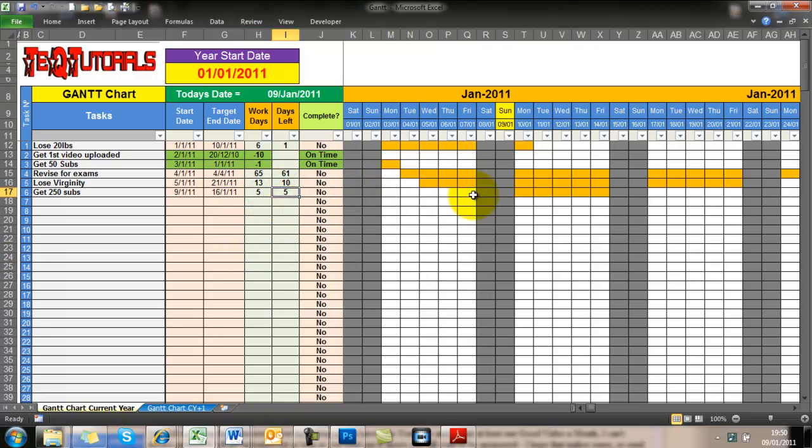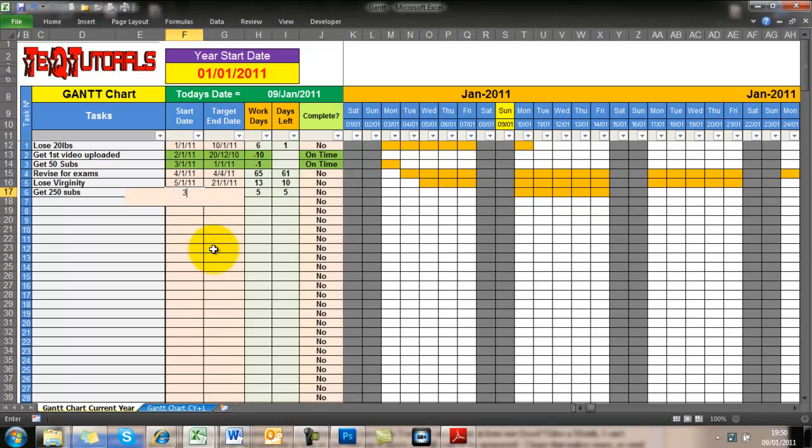So it can be quite hard to keep track of what needs to be when, how long you've got left, when it should have been done. And that's what this chart does.